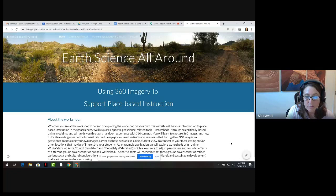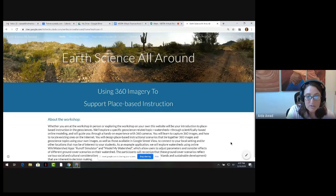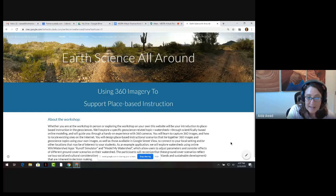Grounded in the principles of place-based geoscience education, the resources are equally important in face-to-face and online instruction models. Our goals for this share-a-thon are to give you an introduction to place-based education, specifically teaching geoscience in the context of location and culture, resources for using virtual field trips with students, and a tour of the Earth Science All-Around website. And now I'd like to introduce Dr. Semkin, who will introduce us to place-based geoscience education.